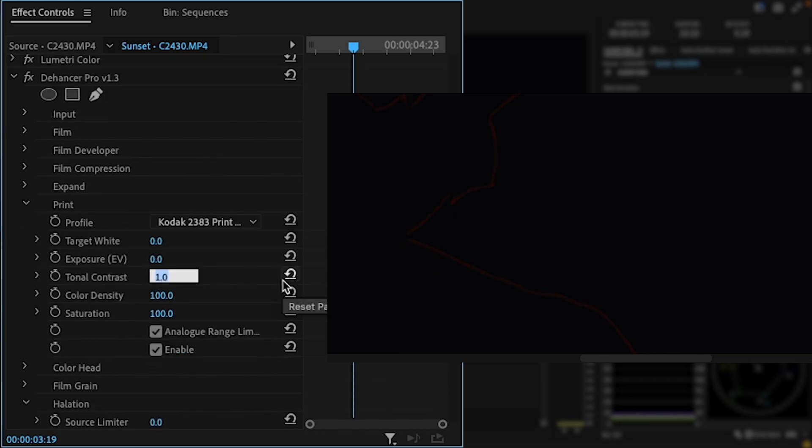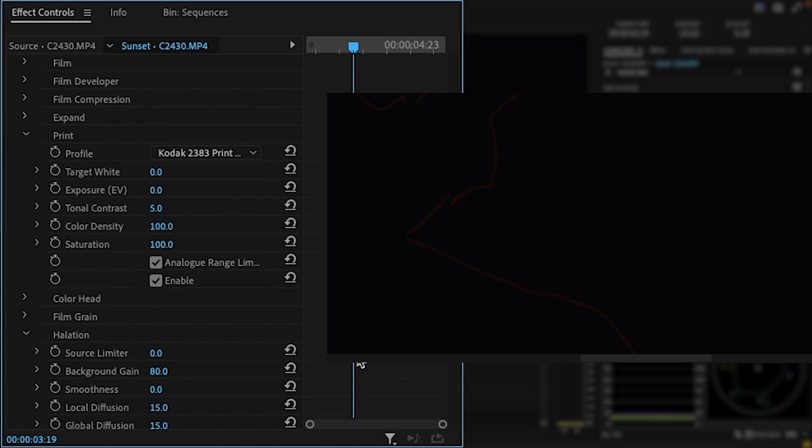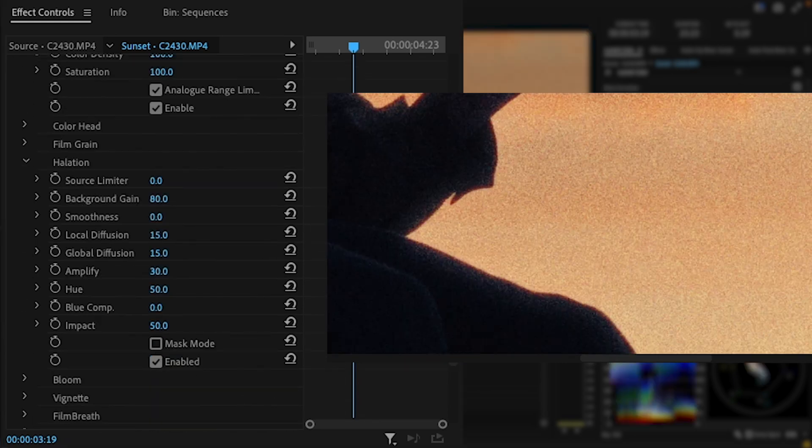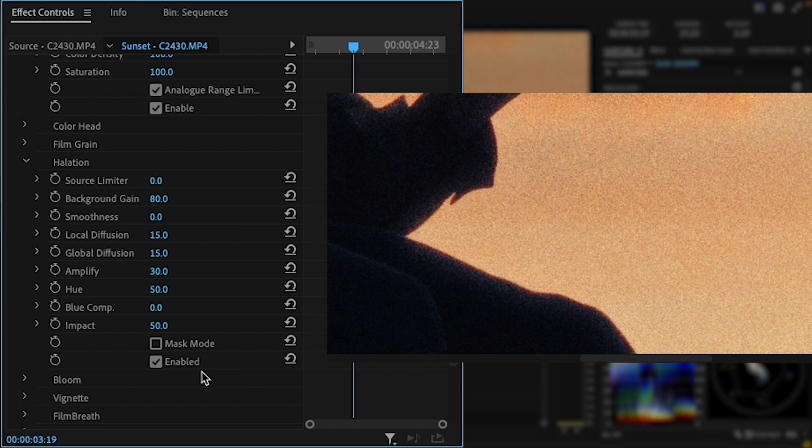Specular highlights and high contrast edges are where halation is supposed to be visible, so it's probably a better option to adjust the footage itself rather than add halation where it isn't meant to be.